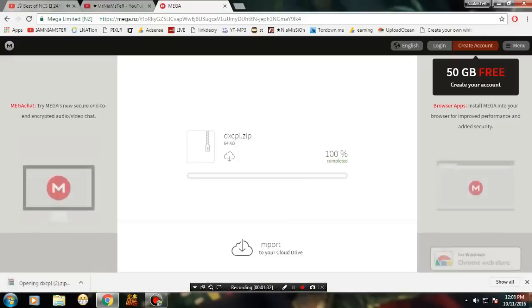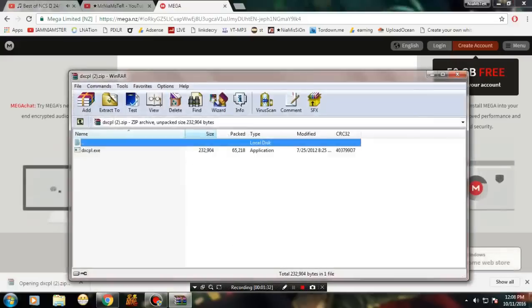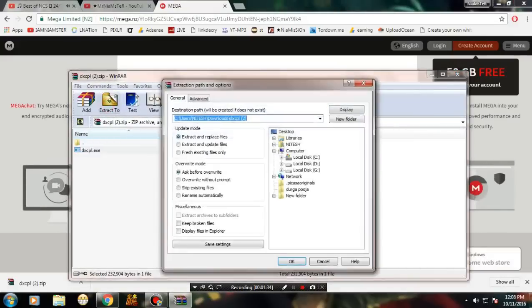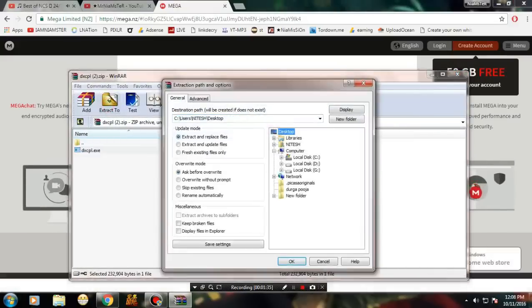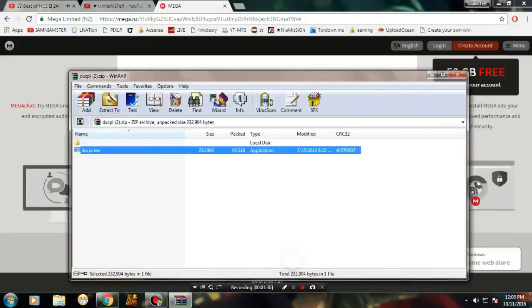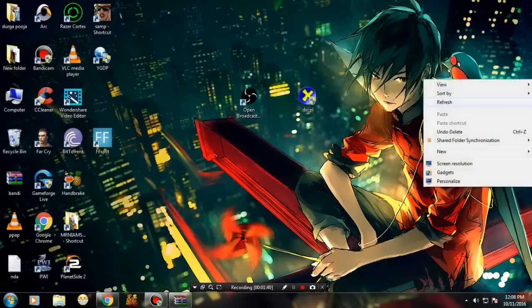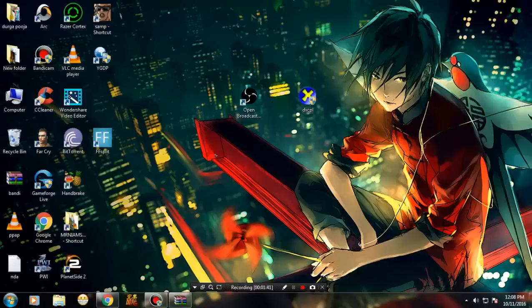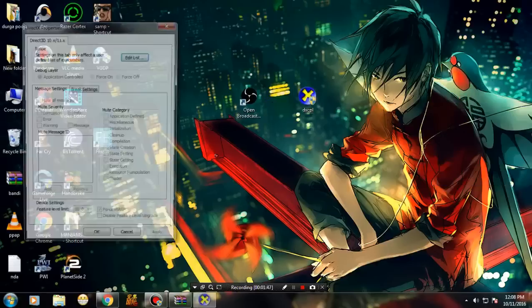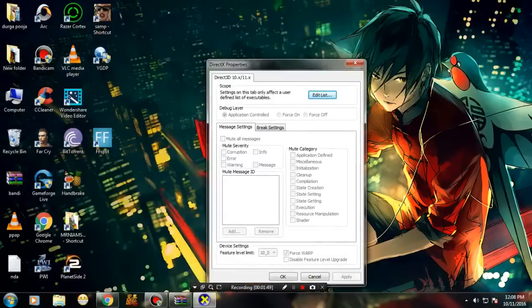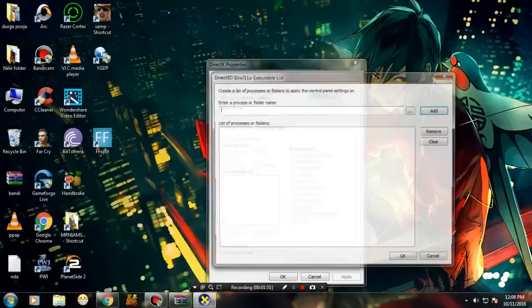Once the file has been downloaded, as you can see it's only 64 KB, just extract it to desktop. This is the file we're going to use. Run it as administrator and there we go.